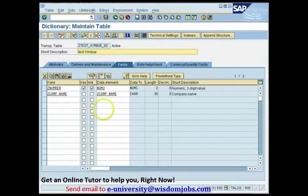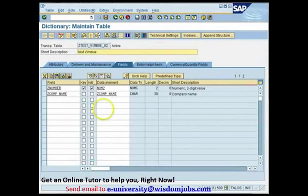Now when you define a table as you have defined in your dictionary, we can see that we have two fields. We have a field called Number, which is a key field, and another field called ZCOMP_NAME, which is not a key field. Defining a key field means that this particular Z_NUMBER field is going to act as a unique identifier for my record — the table will not have a record with the same value in the Z_NUMBER field.